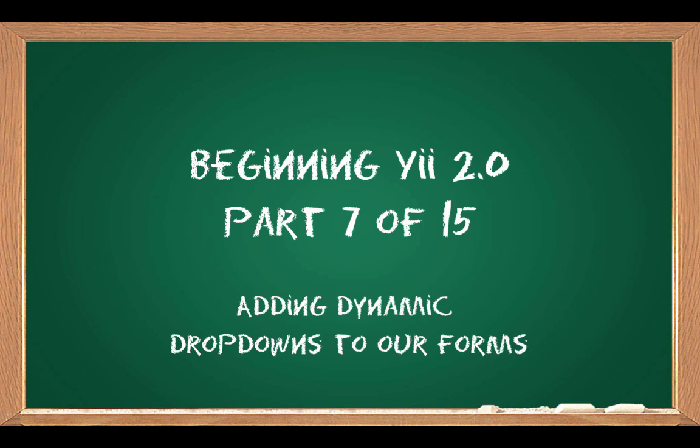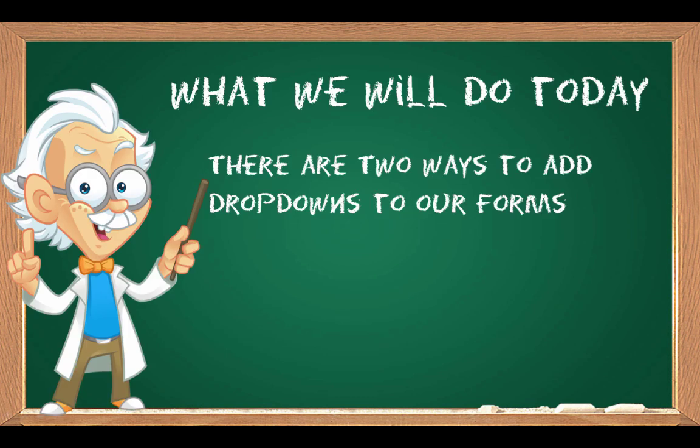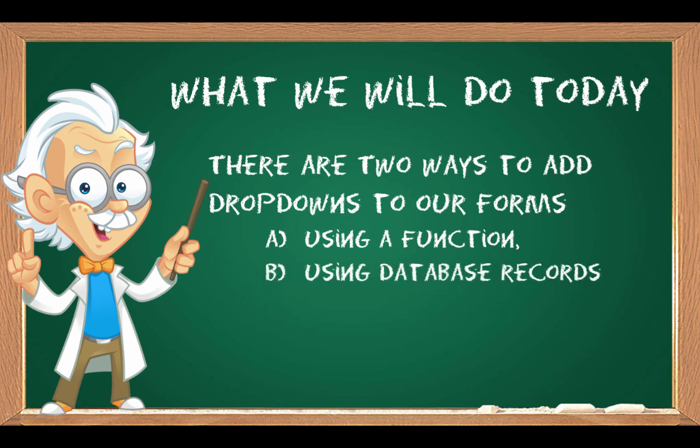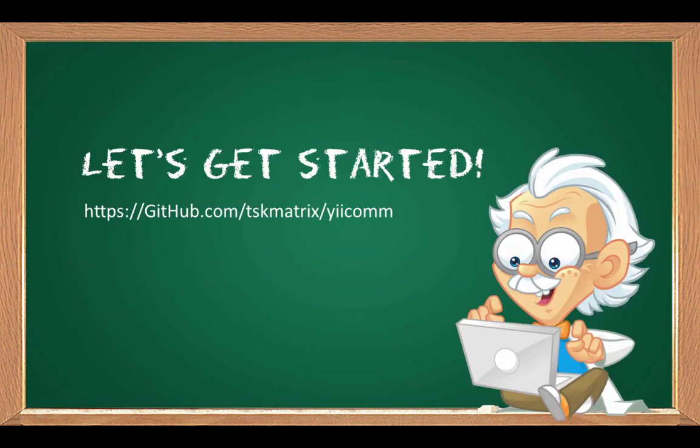Alright, beginning Yii 2.0, this is part 7 of 15, adding dynamic dropdowns to our forms. So what we're going to do today is add these dropdowns to our forms, and there's two ways to do that. The first way is by using a function and some constants, and the second way of course is pulling some database information and adding that as an array to our dropdown list in our form.